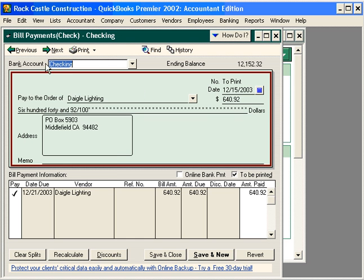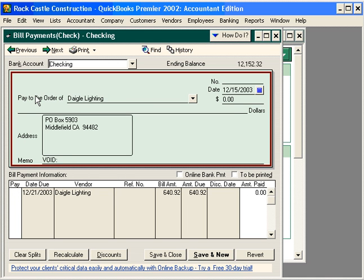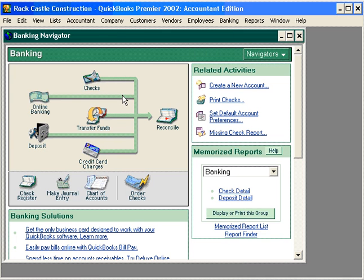To void this check, come up here under the edit pull-down menu and choose void bill payment dash check. Click on it, and notice that QuickBooks right away changes the amount to zero. QuickBooks handles the behind-the-scenes accounting, and reconciles our account, and updates our bank balance.